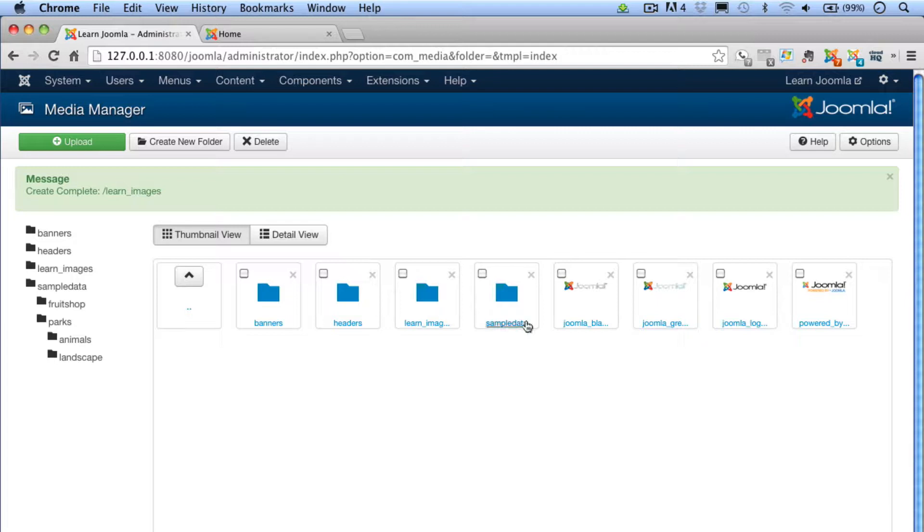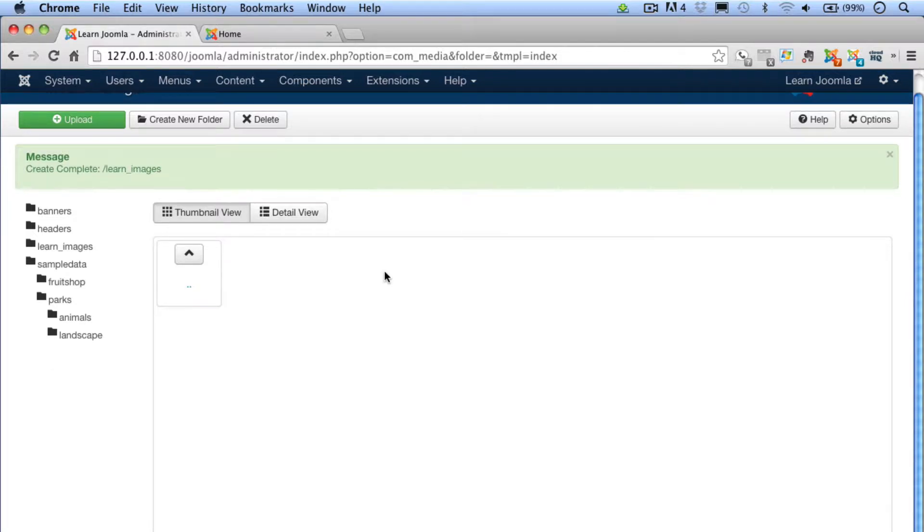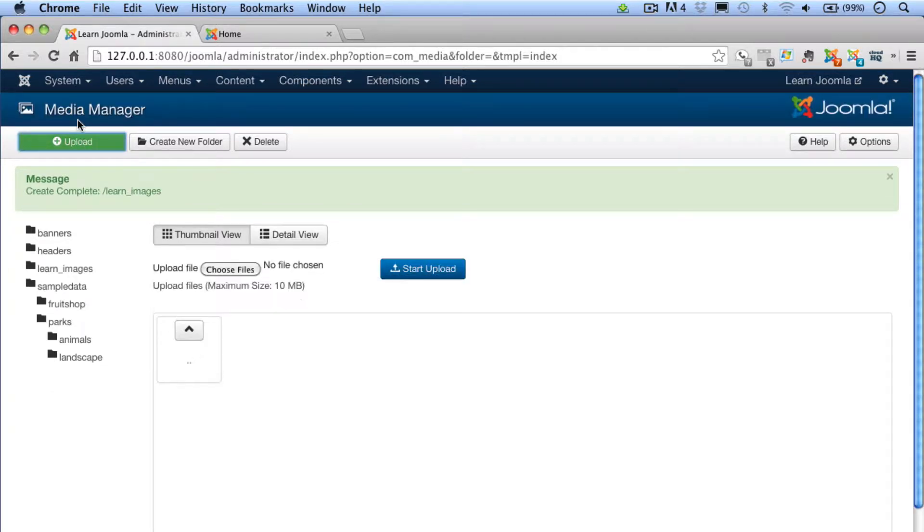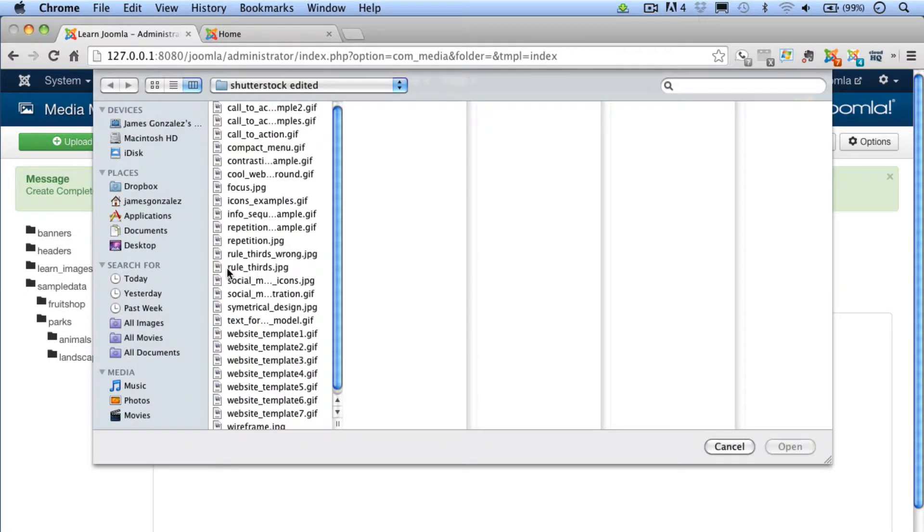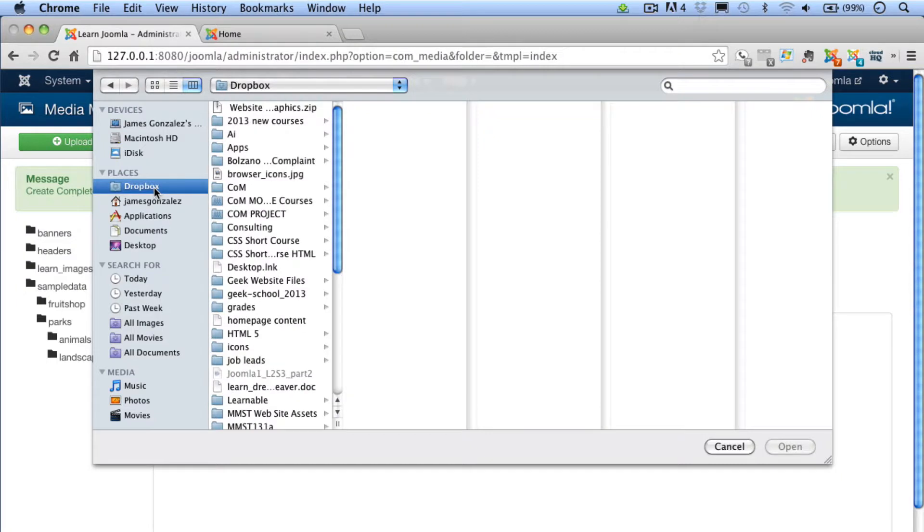Now we're ready to upload images. This involves four steps. First, click on your new folder to open it. Then click the Upload button here in the upper left-hand corner. Then click the Choose Files button. Now browse to the location of the file you want to add to the manager.